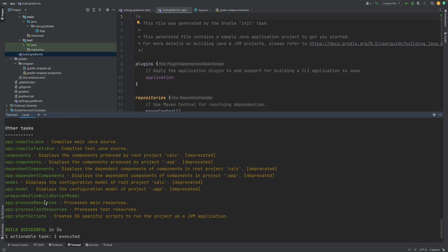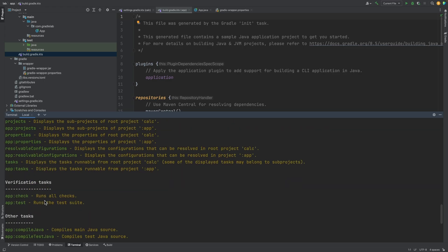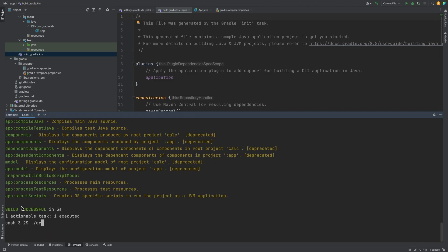We can see there's a task to run tests on the app sub-project. Let's run this task. We can specify the name of the sub-project we want to run the task on and then the task.